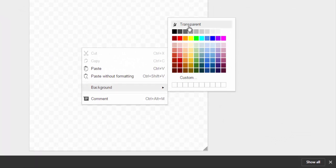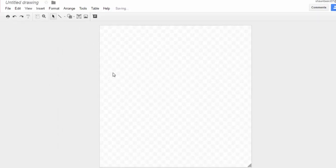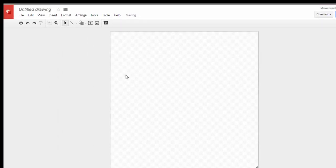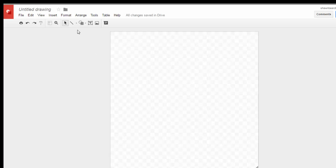To do that, you just right-click and choose background. You've got all these colors that you can choose from, but what we want is transparent. You can't see it or know it from looking at it right here, but trust me it is transparent. I'll show you that a little bit more later after we've exported it.